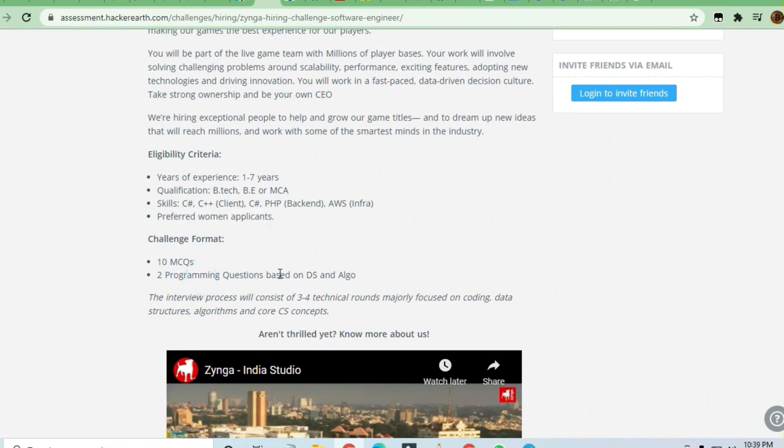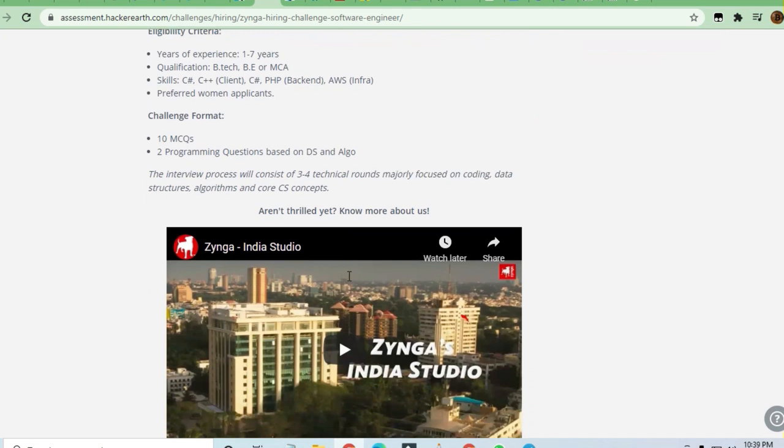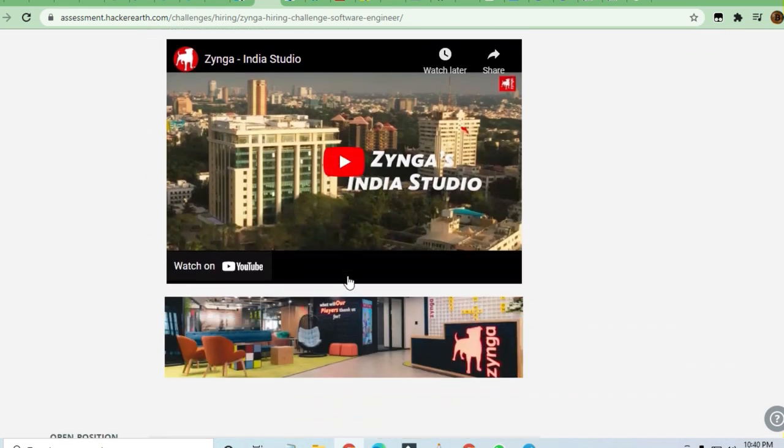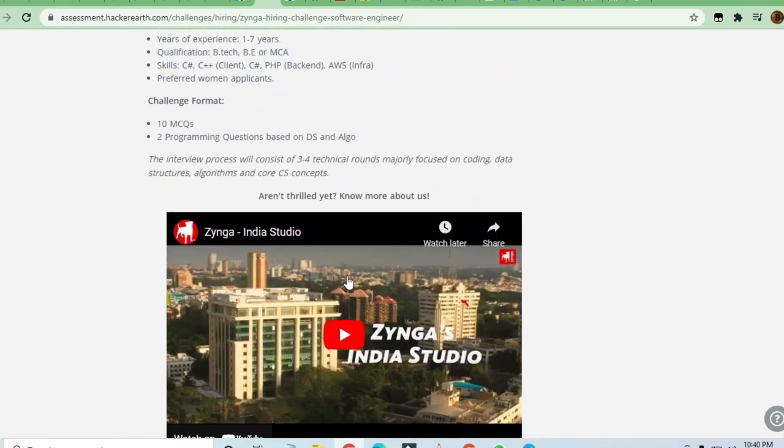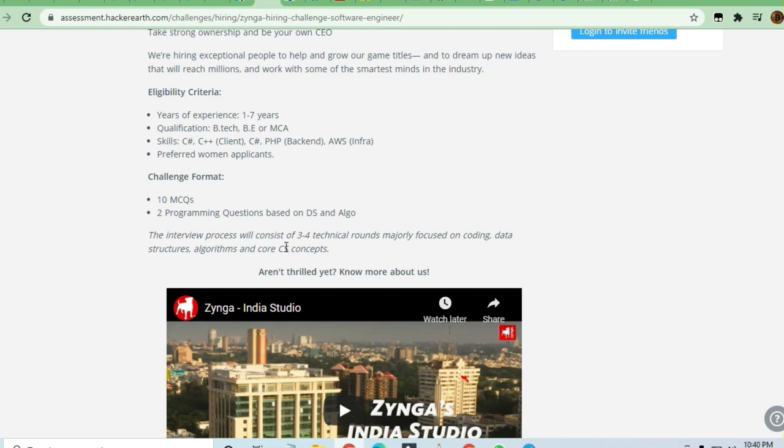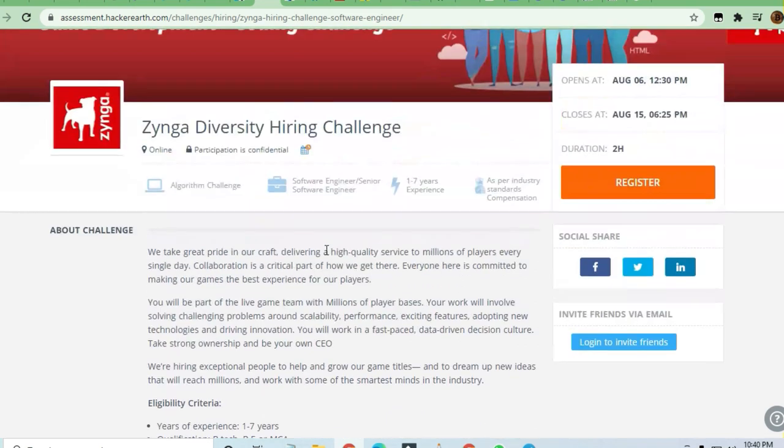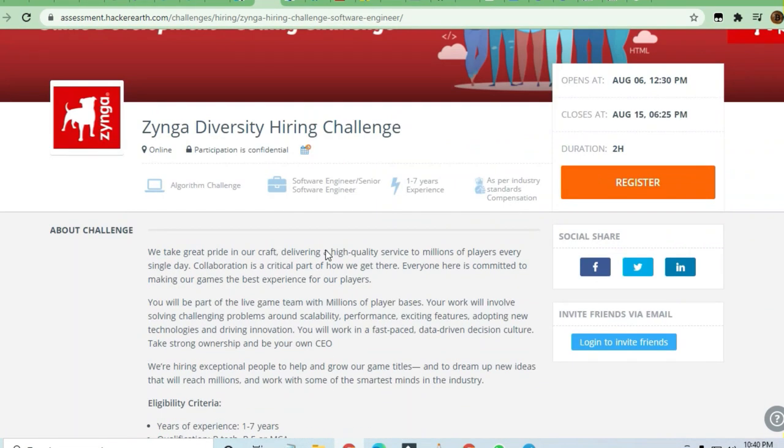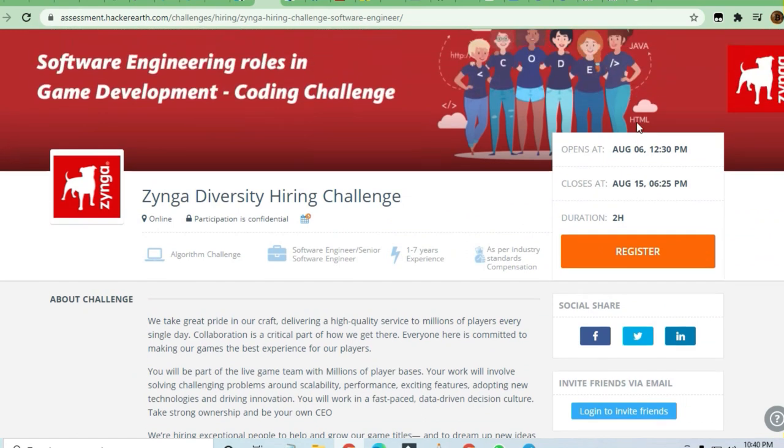After that, you can be hired. The interview process will consist of three to four technical rounds with a majority focus on coding, data structures, algorithms, and core CS concepts.